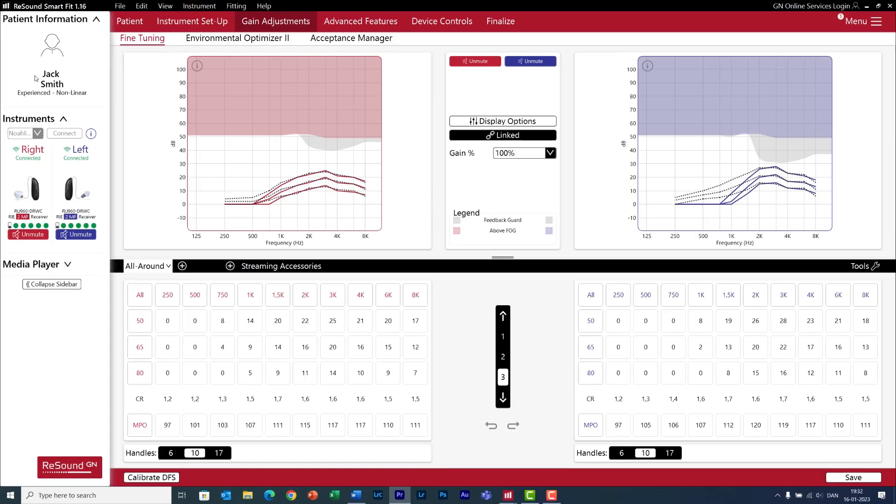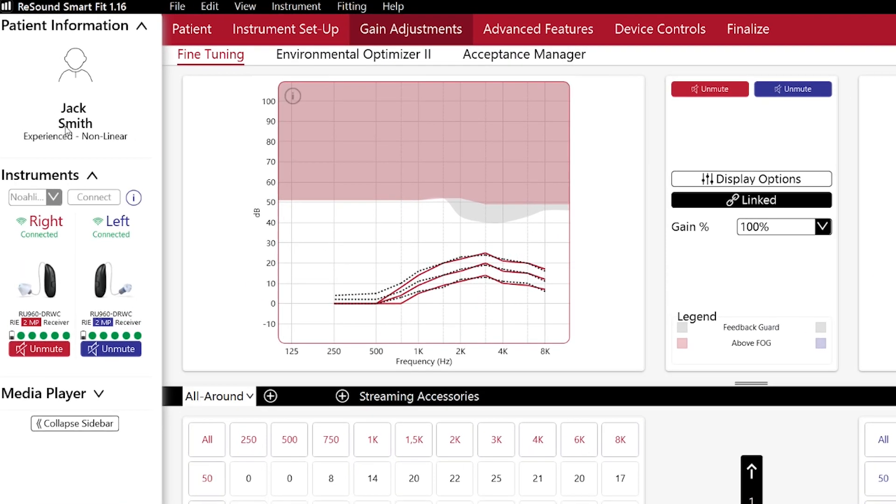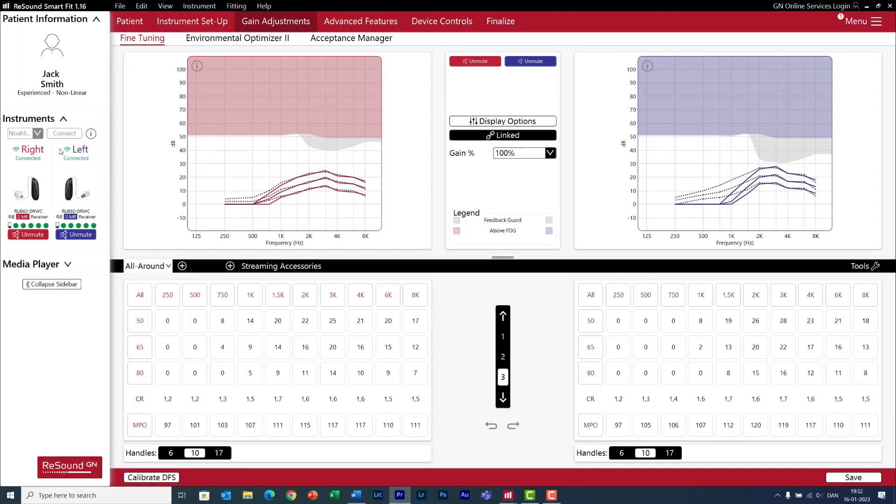On the sidebar you have information about your client and the status of the hearing aids. In this way you can easily check how much battery the hearing aids have - right now they are fully charged - and whether the hearing aids are connected to the software, which is shown with this green icon.